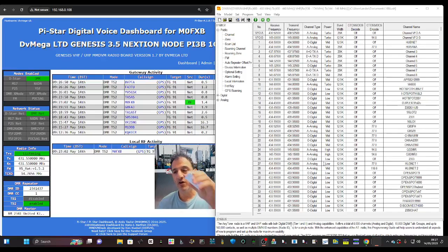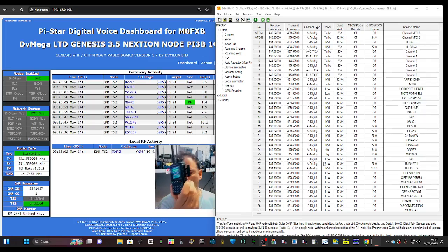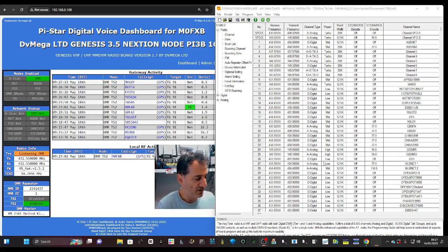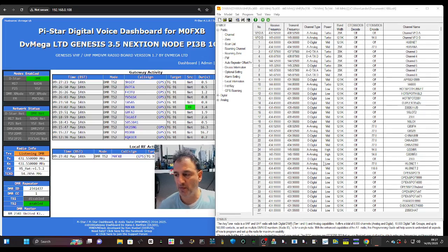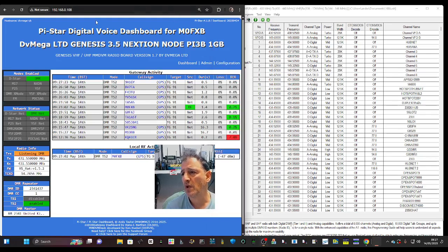We've got an M0FXB Pi-Star hotspot here and an Anytone 868 DMR radio. Hotspots also work on Fusion and D-Star as well. I'm going to show you my settings because someone's been messaging me and they're not very clear on the settings.